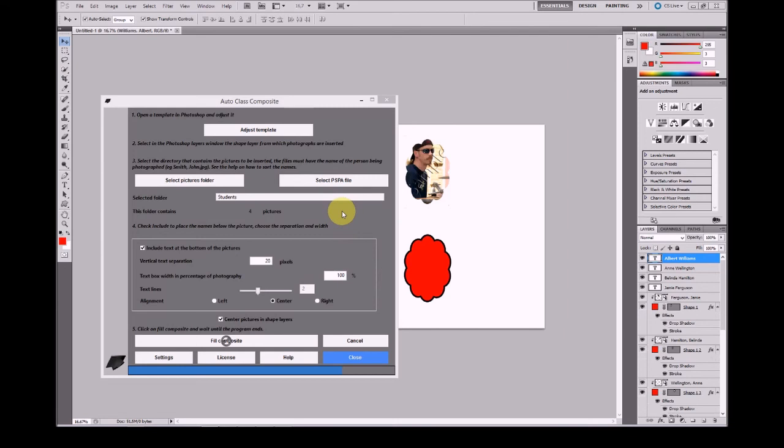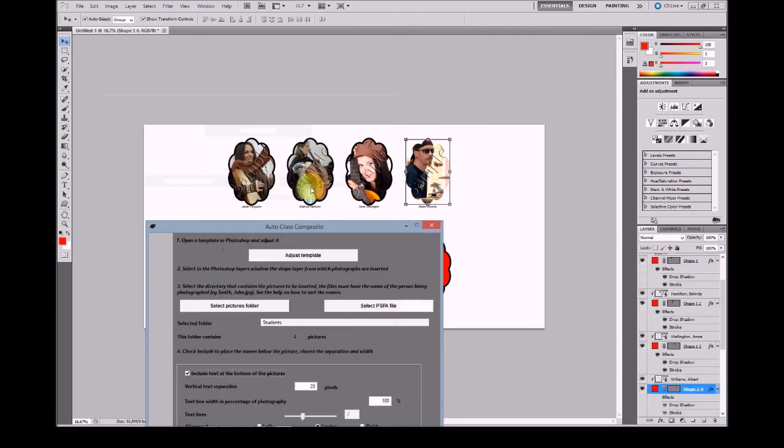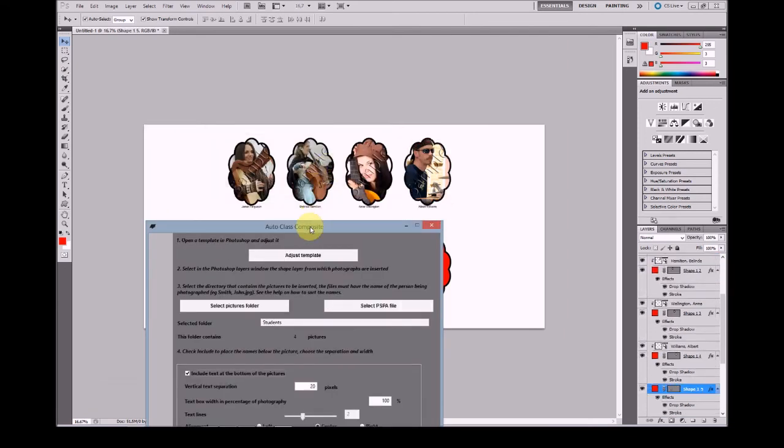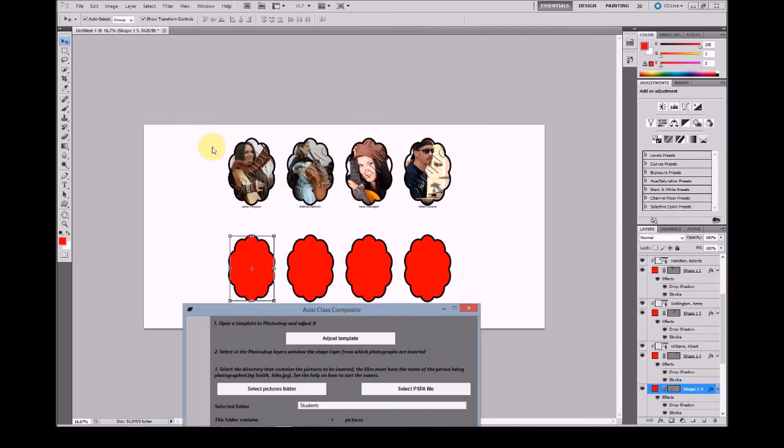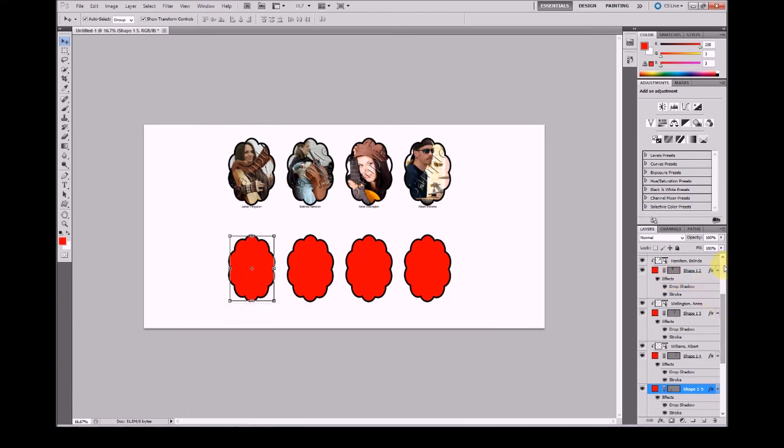As you can see here, we now have a new composite filled with these four pictures.